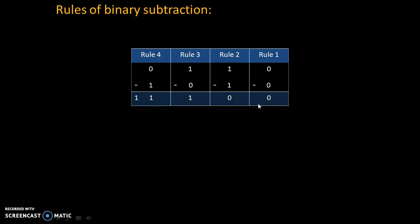Hello friends, today we will see binary division. To understand binary division, let's try to understand rules of binary subtraction.